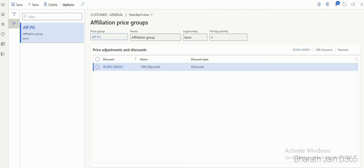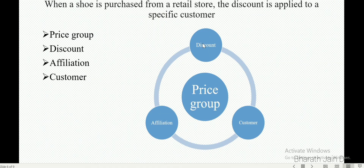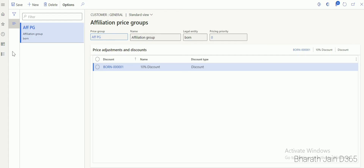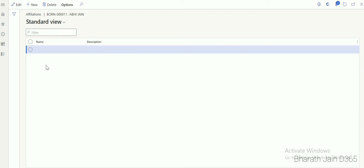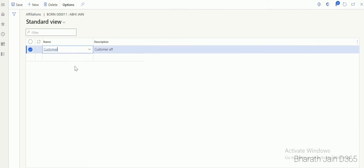So now we've created a discount associated with the price group called 'Affiliation Price Group', and that same price group is now associated with the affiliation as well. Next, let's connect this affiliation with a customer. Go to All Customers and select an existing customer. Go to Retail and click Affiliations — this is where we associate the affiliation we just created. Click New, select the 'Customer Affiliation' from the dropdown, and connect it. This is how a discount is now associated with a specific customer.